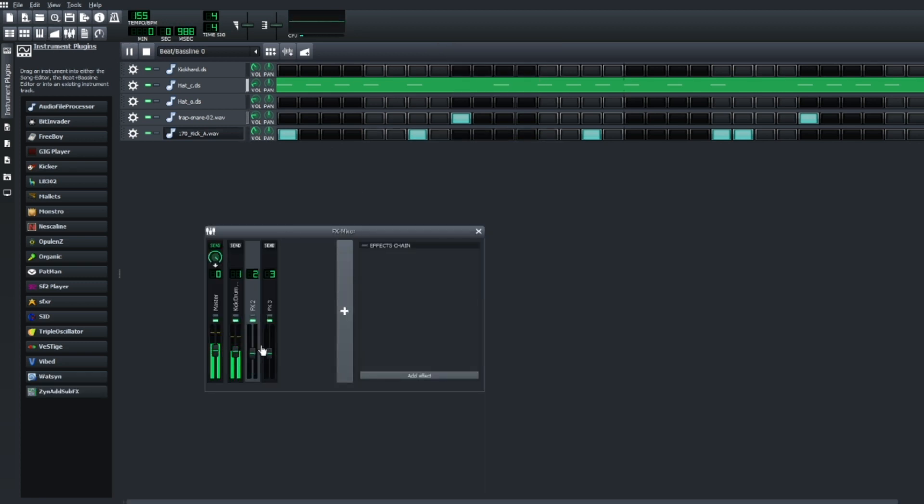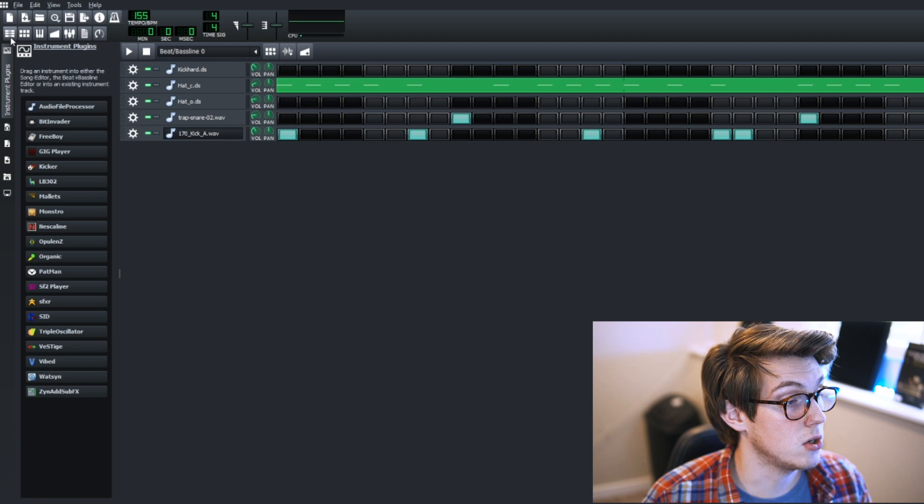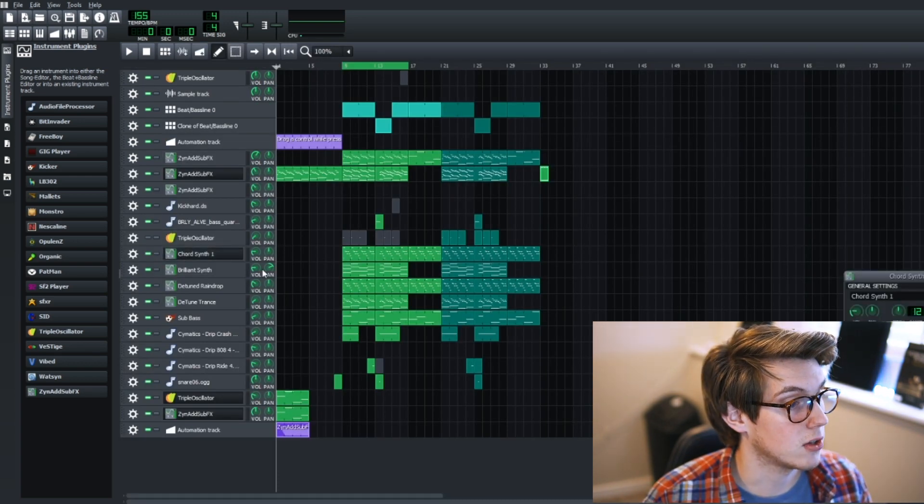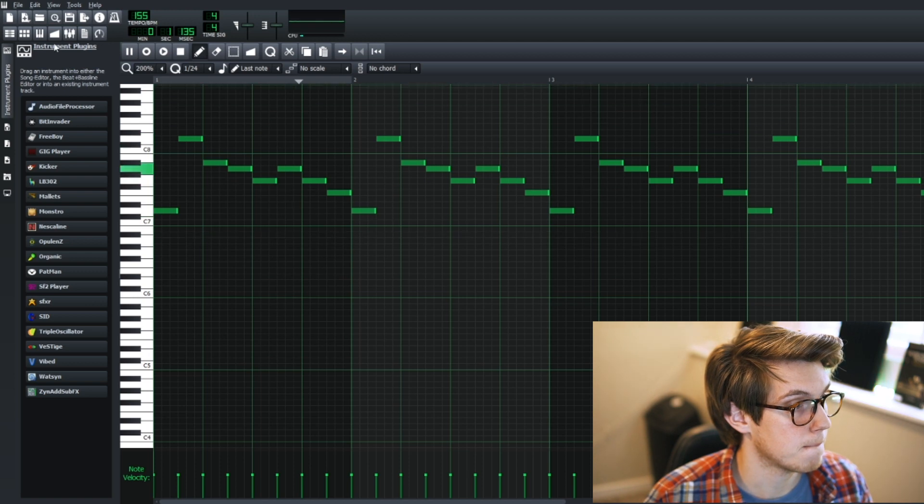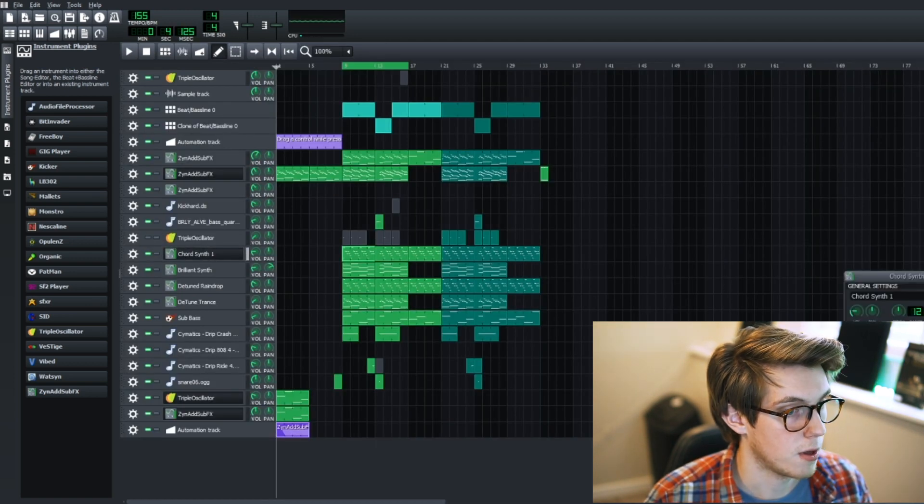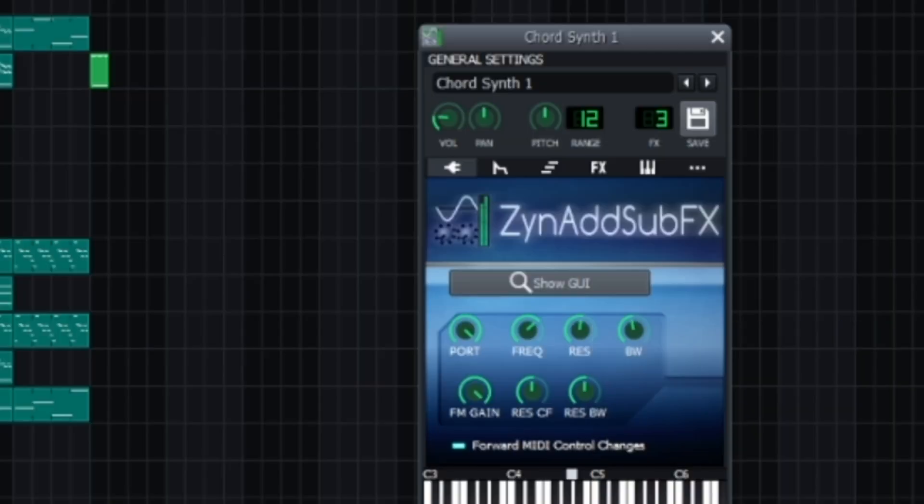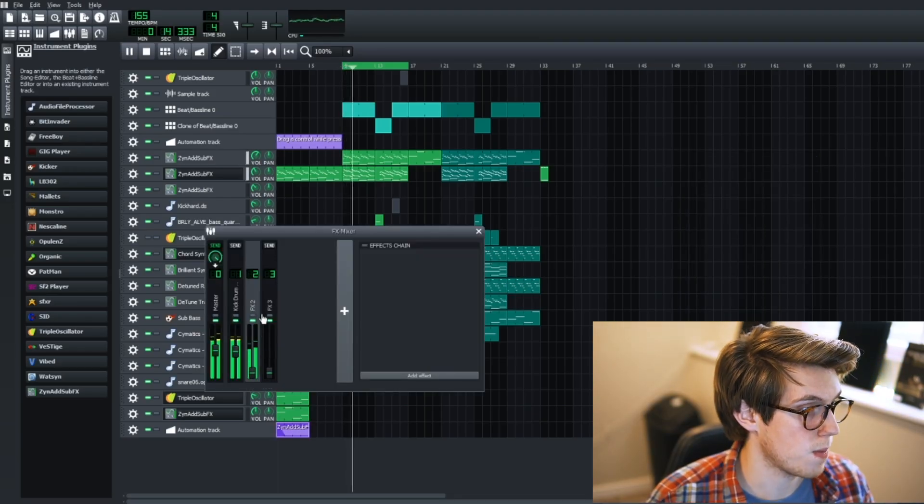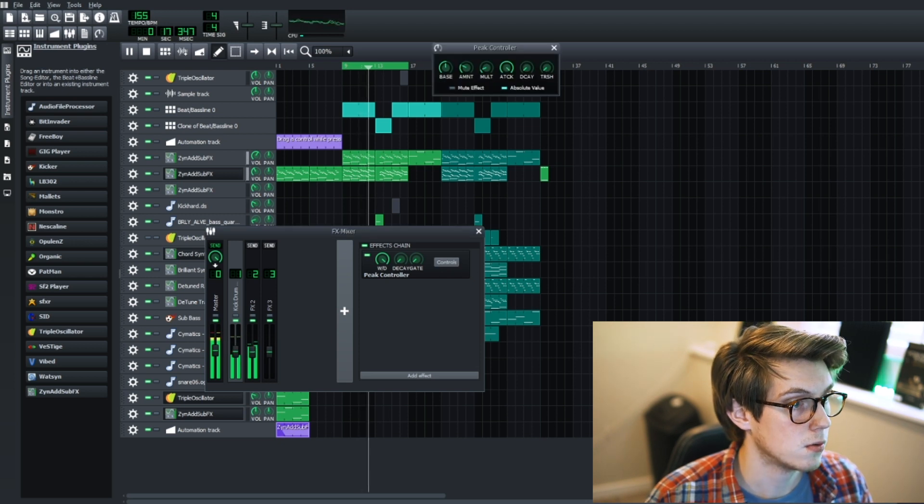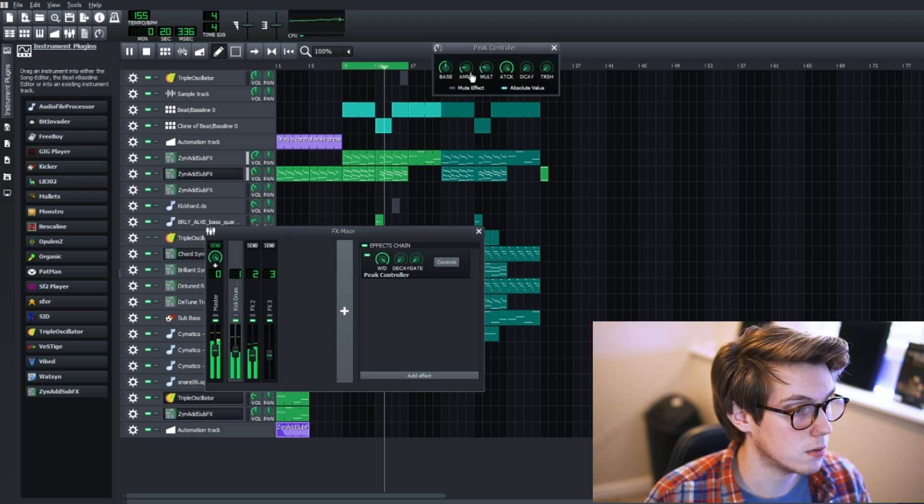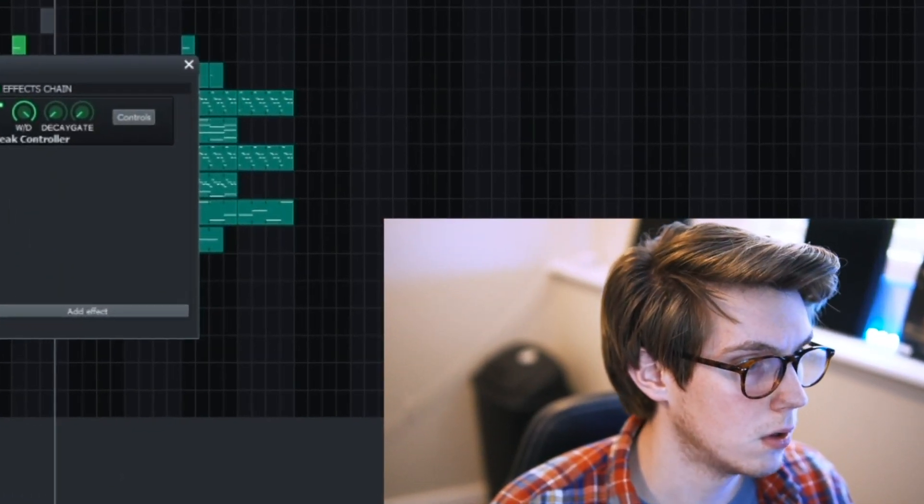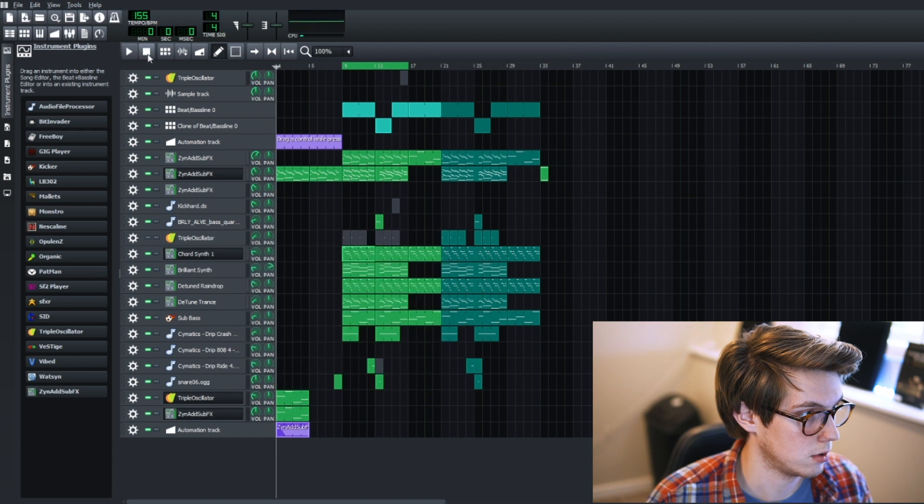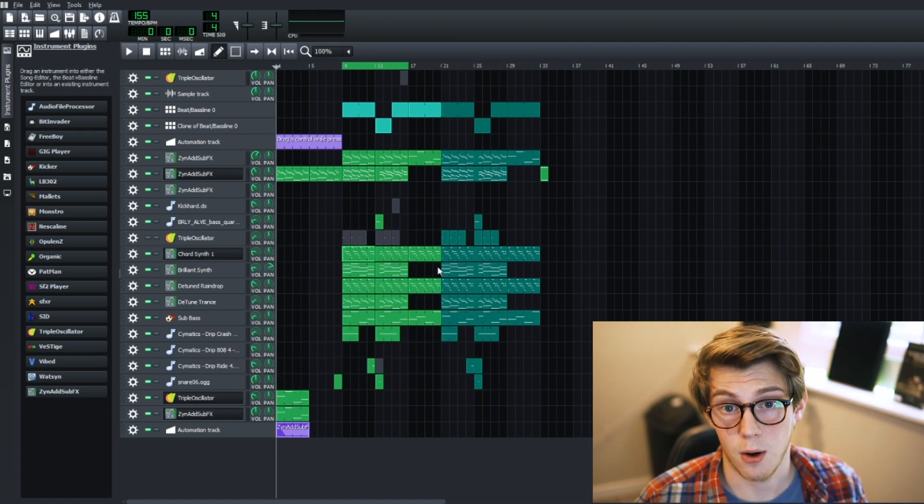So what you can do now is in each instrument, you're going to make sure that it's in FX channel 2, or whatever channel that you put. And you can adjust the parameters from there for how much you want to get in detail with it.